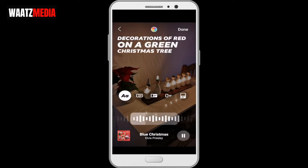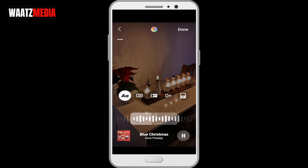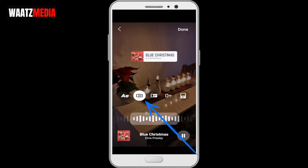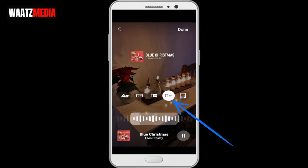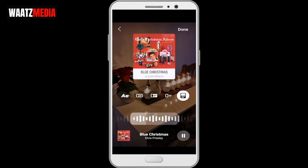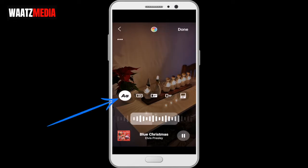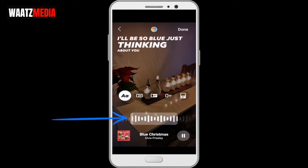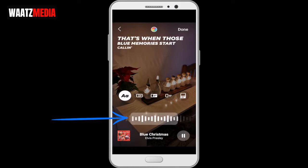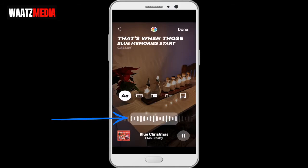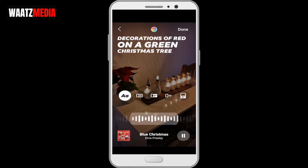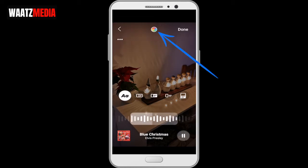Now you can change the layout. We have lyrics, and we have this layout, this, this, and this. Let's say I want to have lyrics. We can also change the music clip within the song by moving this around.